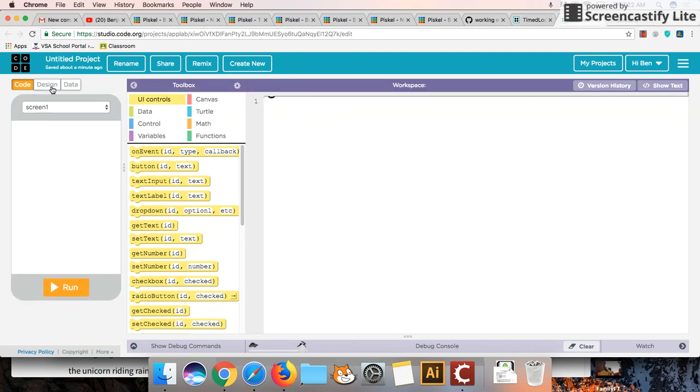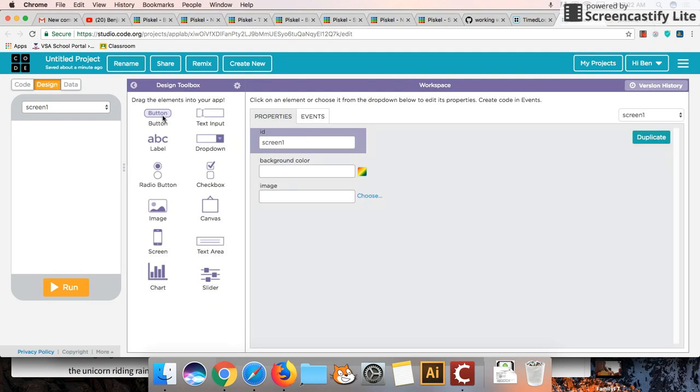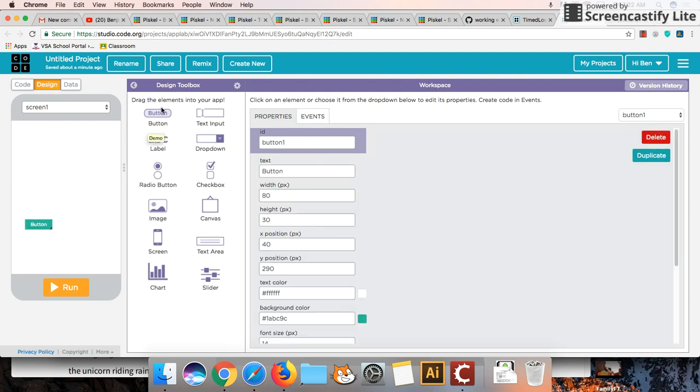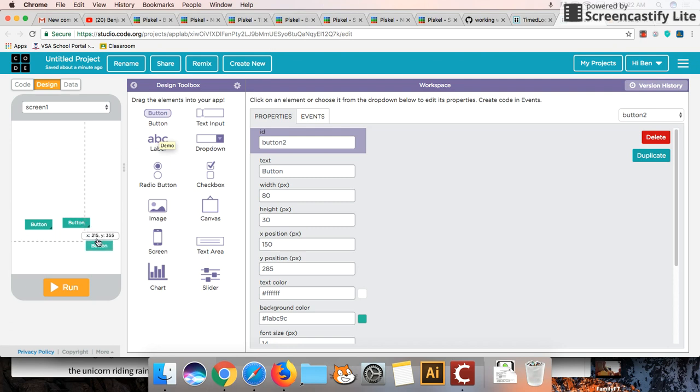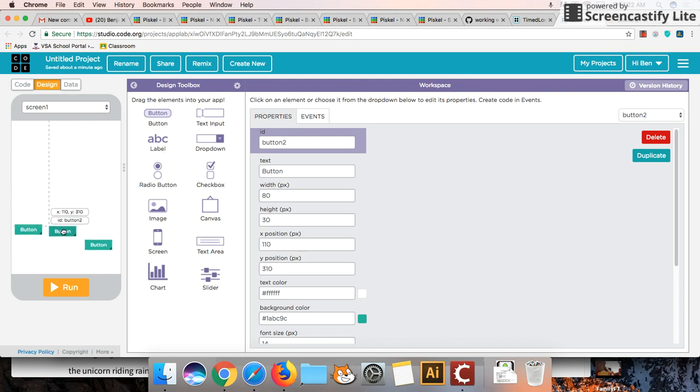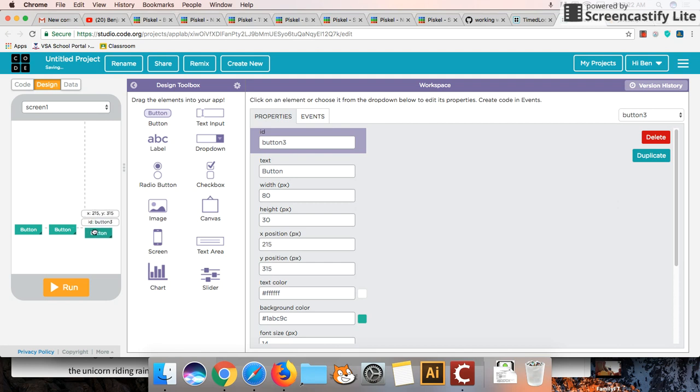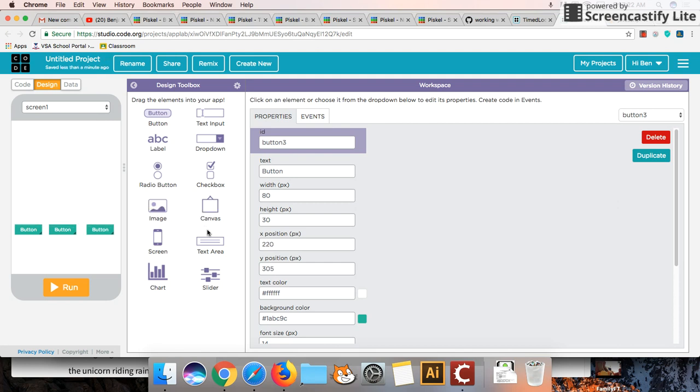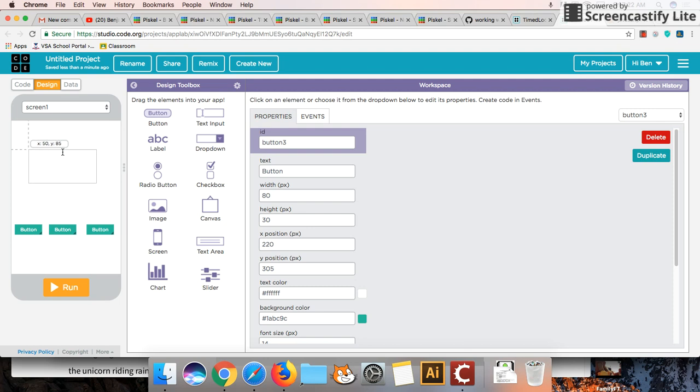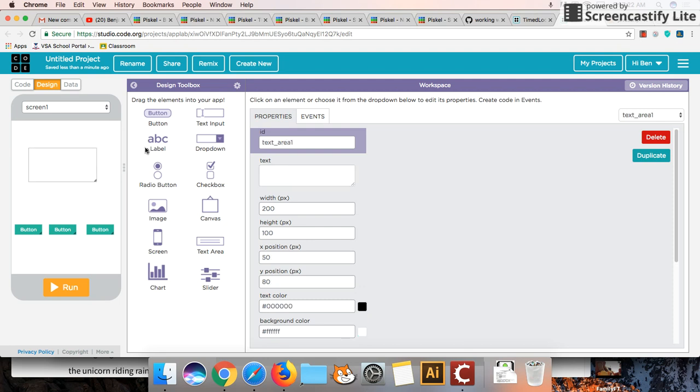So the first thing we're going to need to do is we're going to need to set up a few buttons. And I'm going to pull out three buttons here. And I'm also going to, you can use a label or text area. I'm just going to use the text area for now.